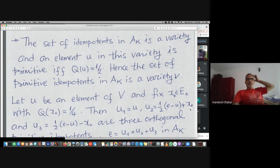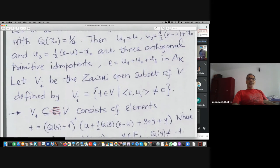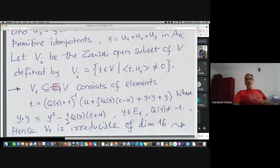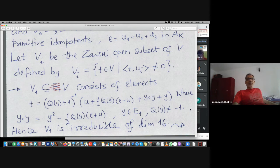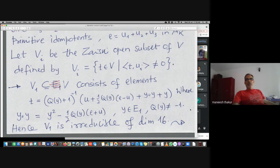We want to show it is irreducible. It is an irreducible variety of dimension 16 because it is isomorphic to an open subset of E_1. The variety V of primitive idempotents is a union of three Zariski open subsets V_1, V_2, V_3, and each one — V_1 for example — is isomorphic to a certain Zariski open subset of E_1.